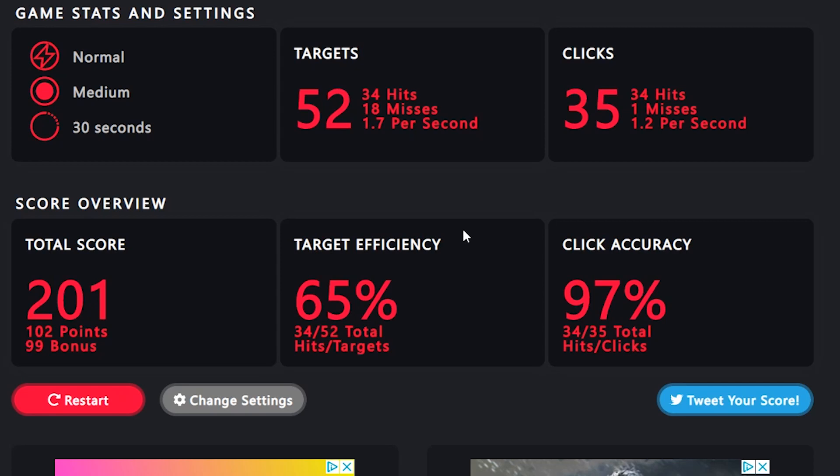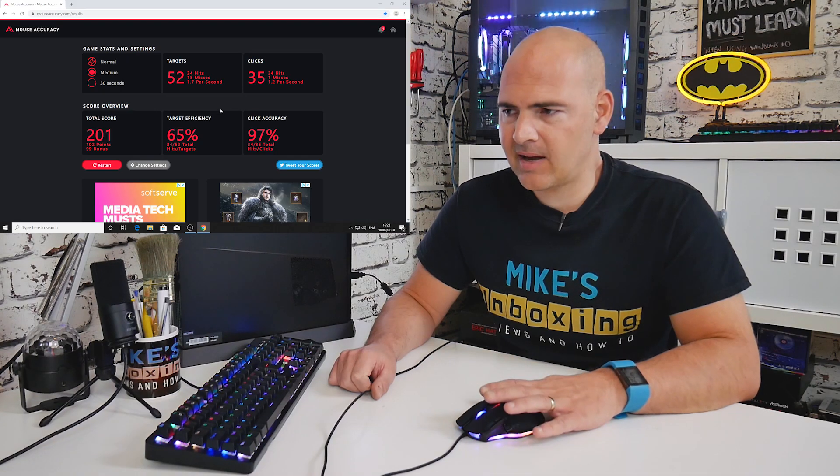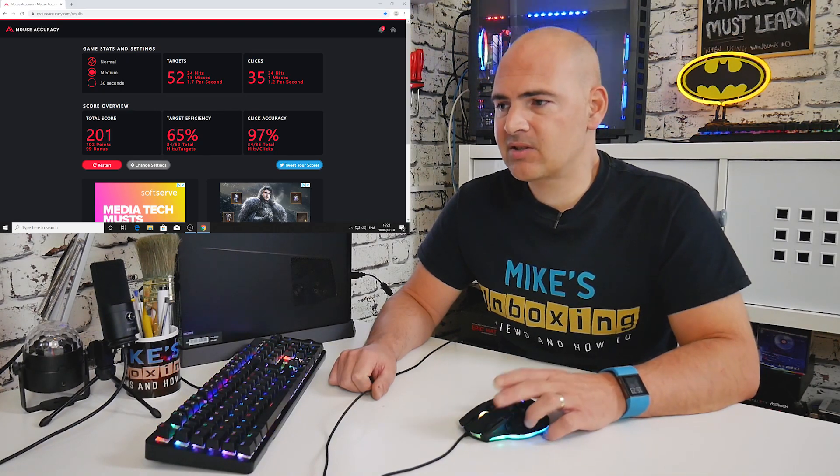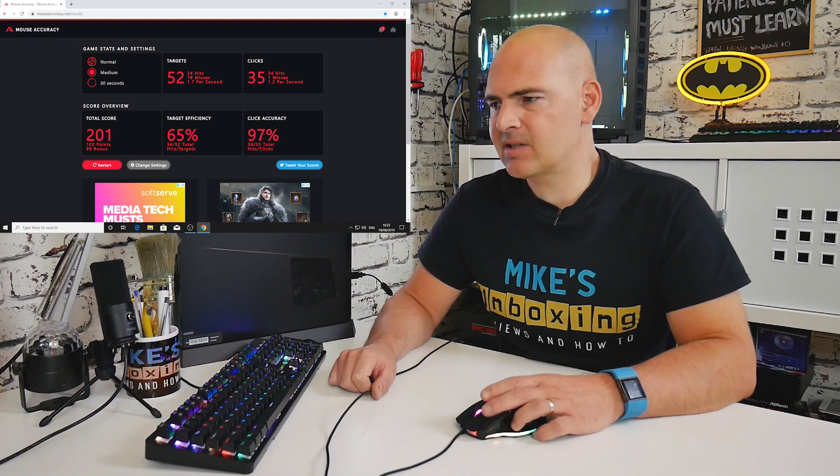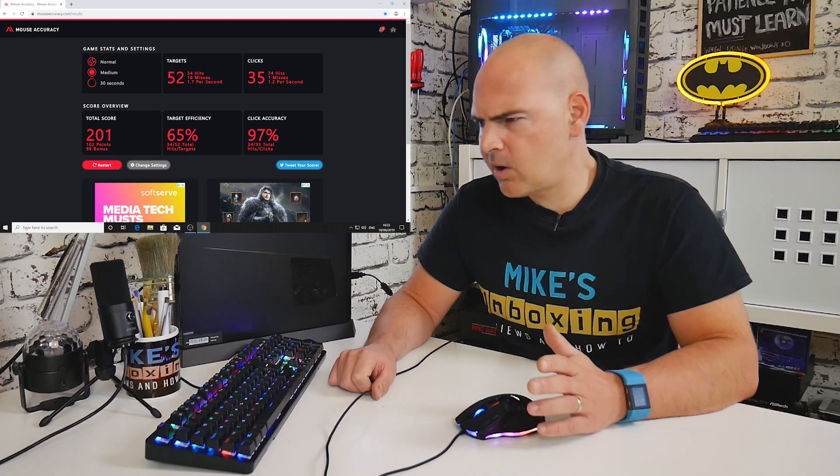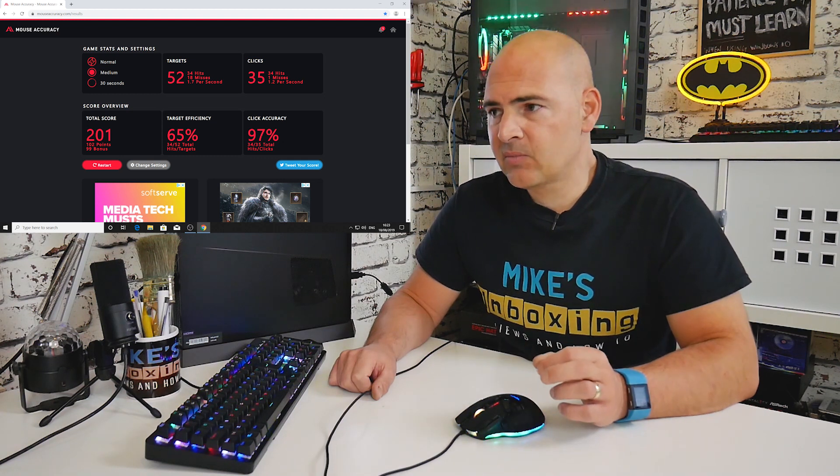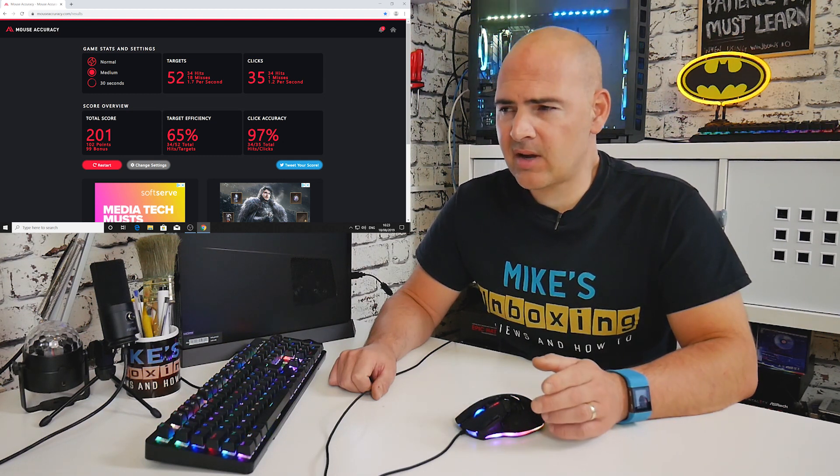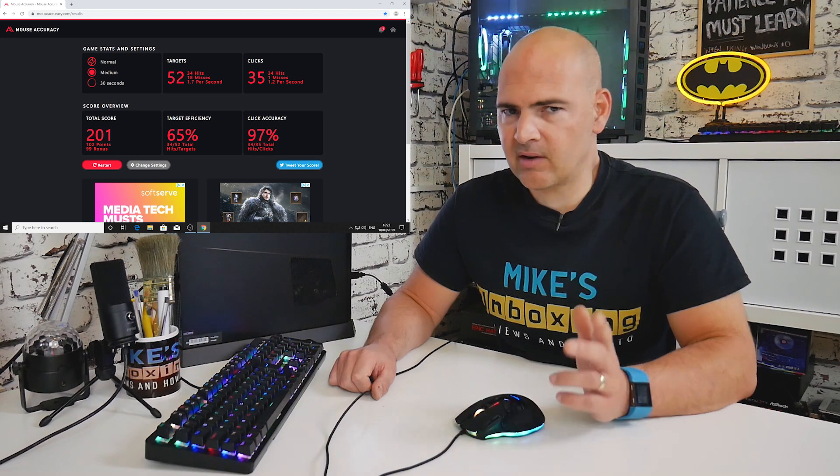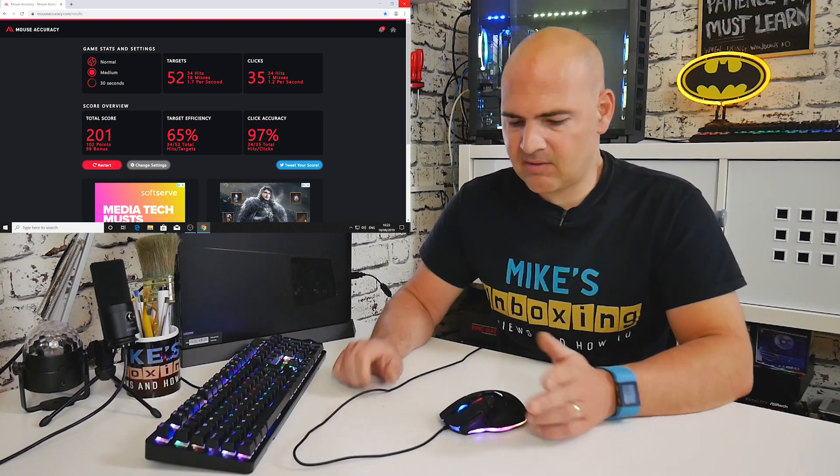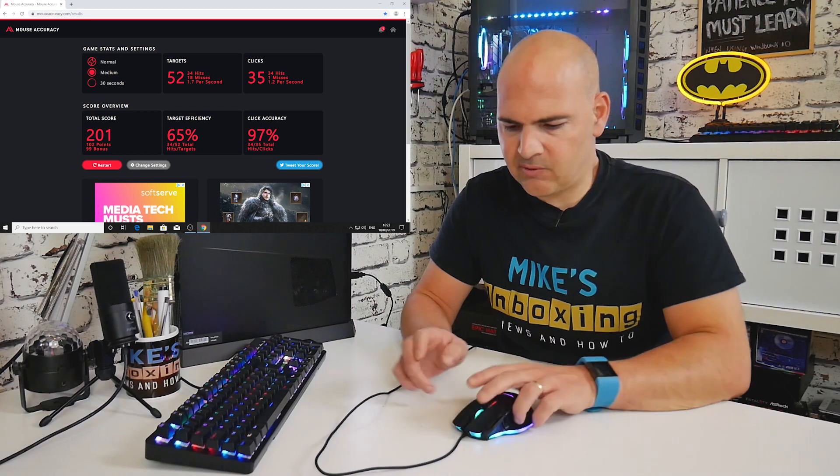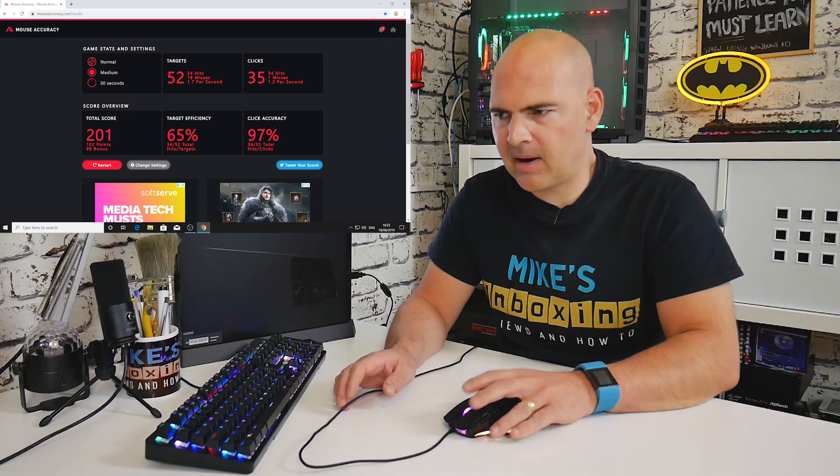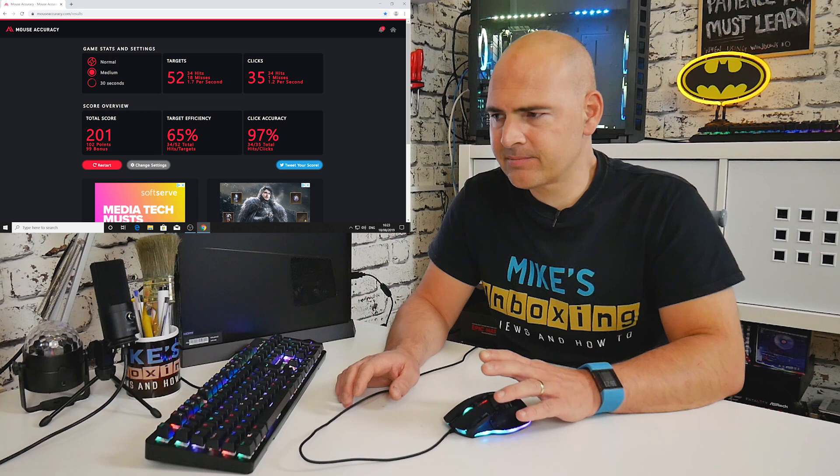Yeah, so there we go. Definitely because we slowed up on that particular one, total score 201—so this one scored the worst, even though technically this is by far the most superior mouse on the test. My target efficiency 65%, and my click accuracy was 97, so I did miss one or two—well one I think it was actually there. I missed one. 52 targets, so I think I was getting roughly about 60 targets on the other one. Again, definitely because of my left-handedness, this was not a very comfortable mouse to use on that particular run.